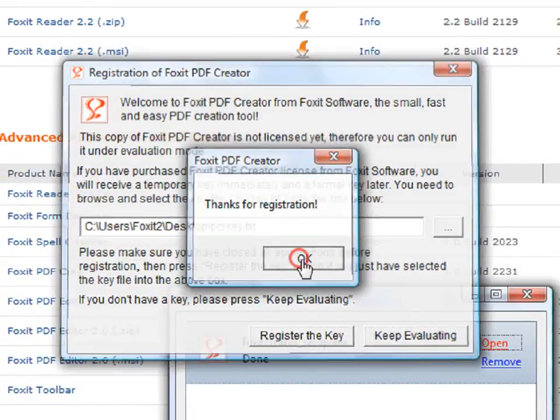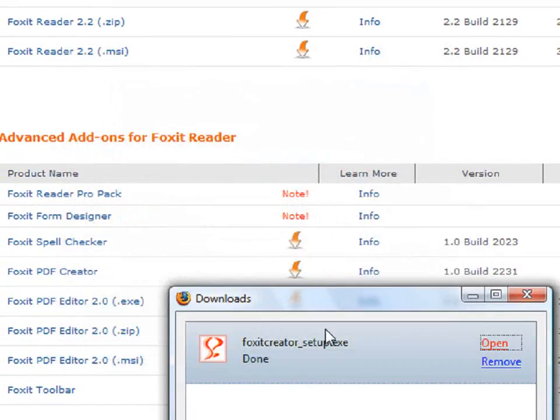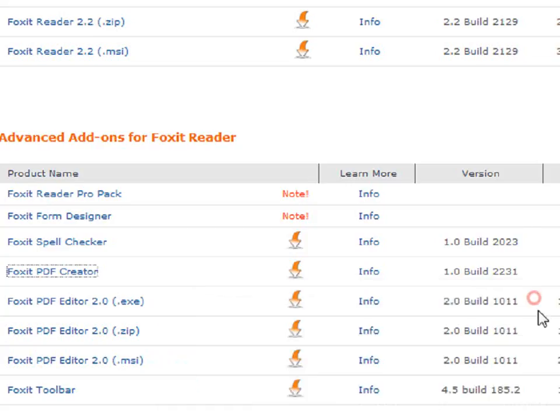You have now successfully installed and registered the Foxit PDF Creator. Thank you.